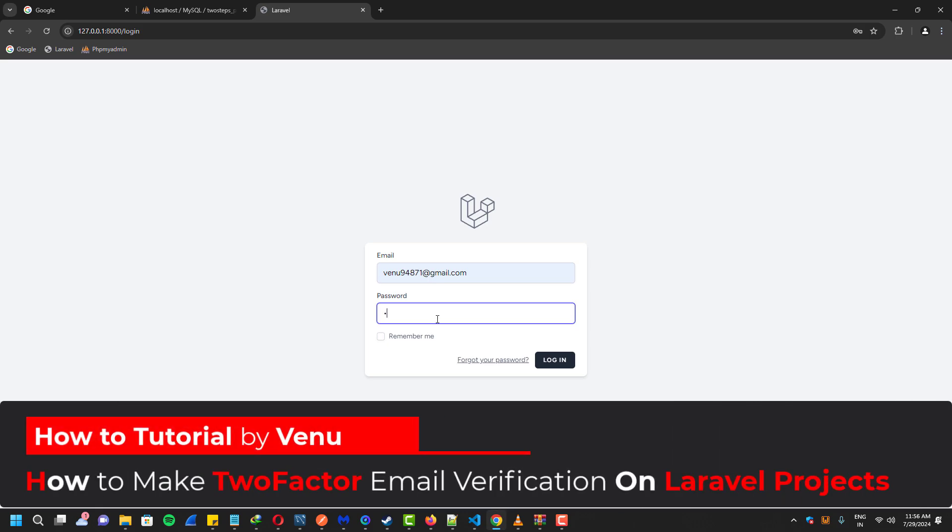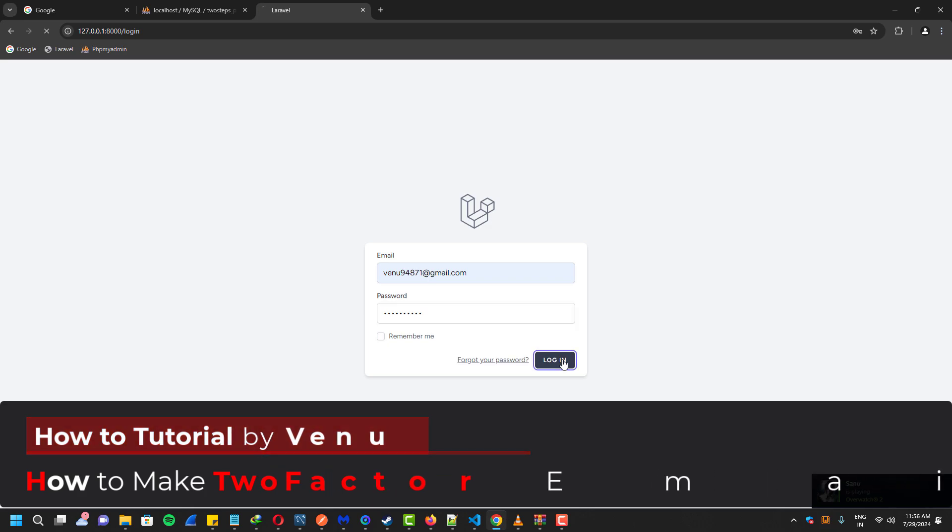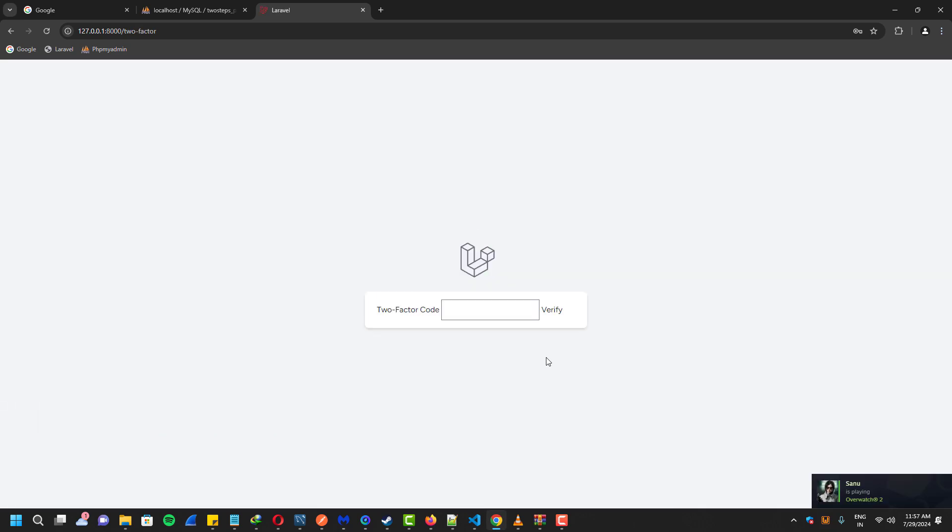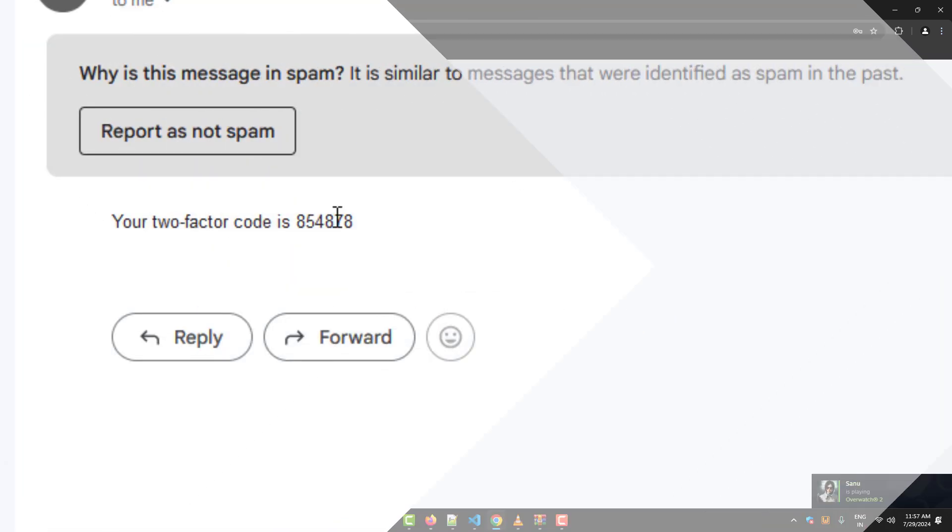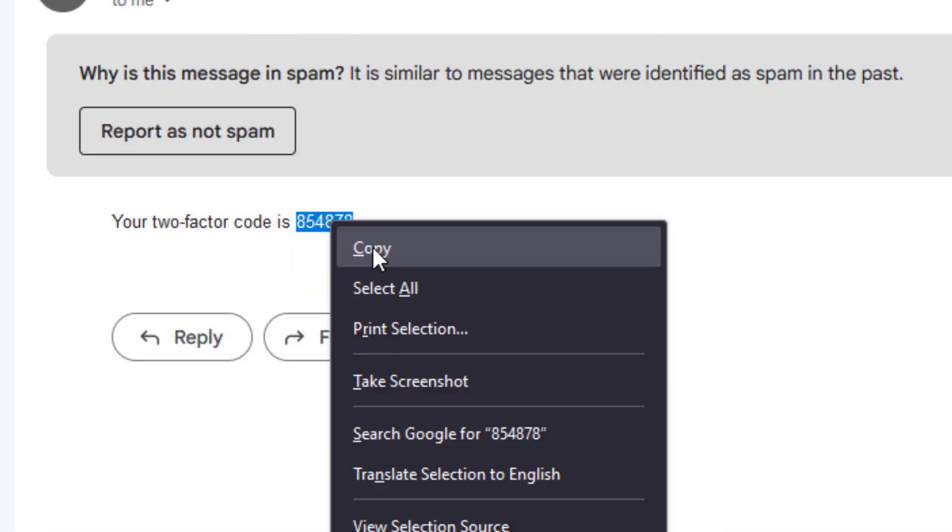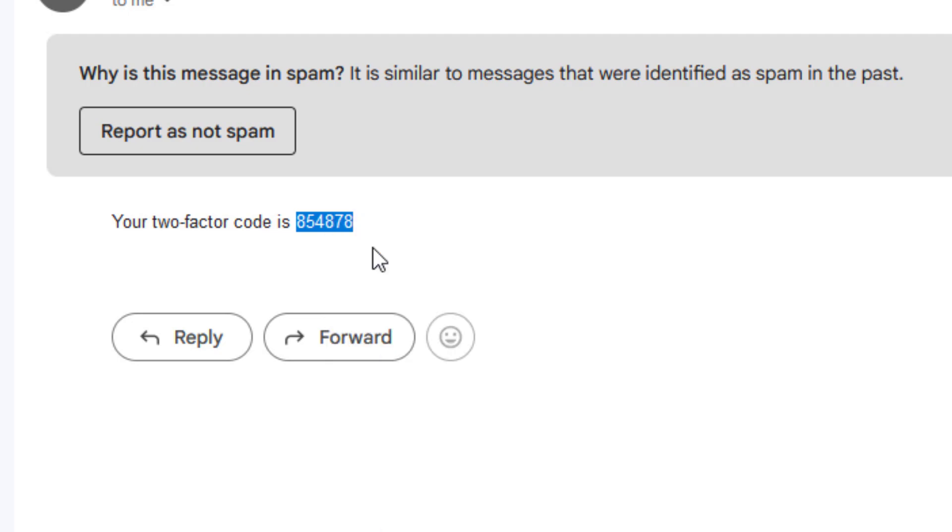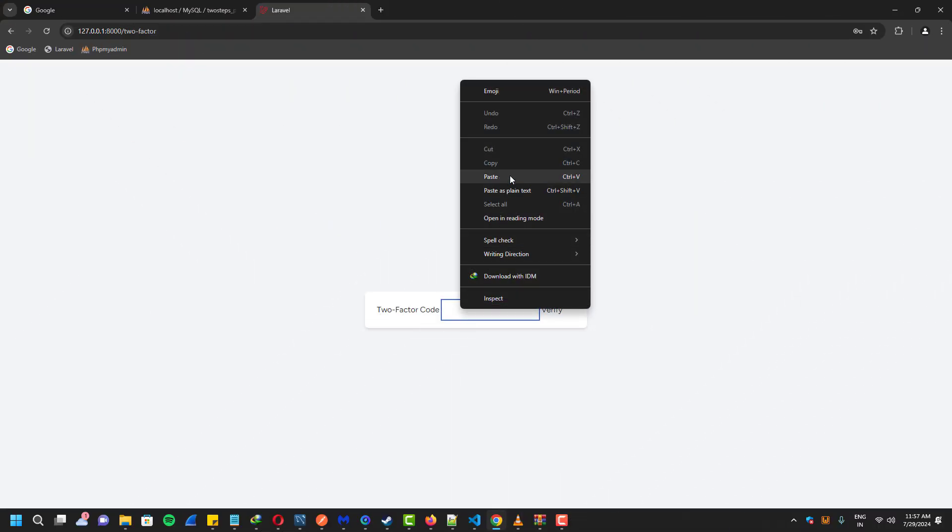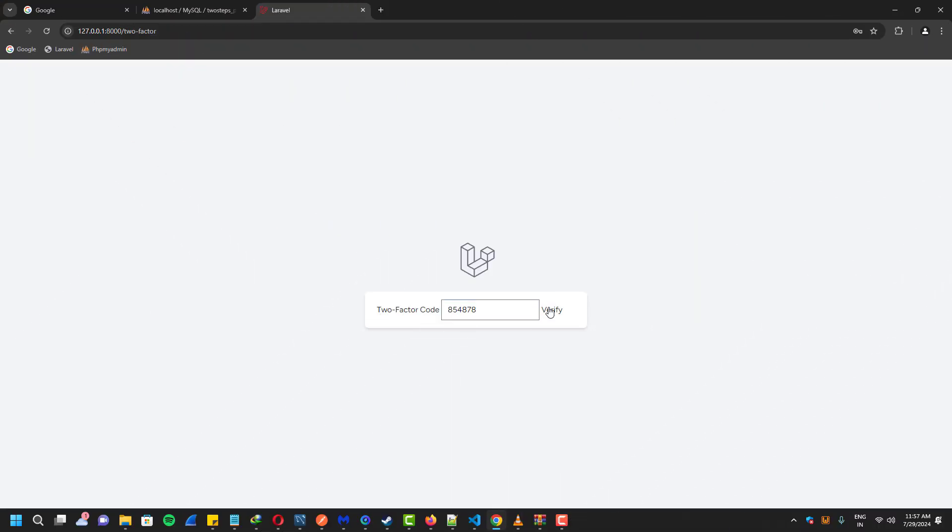Hello everyone, in this video I'll show you how to set up two-factor email verification in Laravel projects. I'll start by demonstrating the result of the project we've created. You can always customize it to suit your needs, so let's get started.